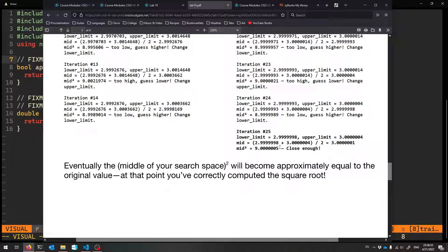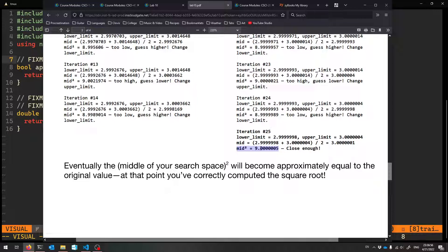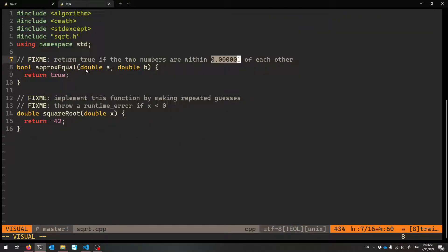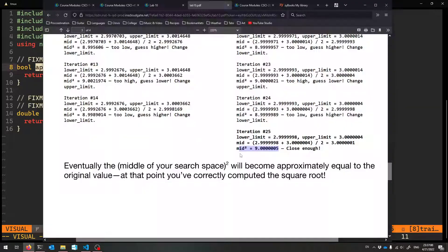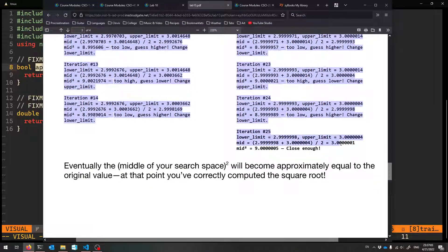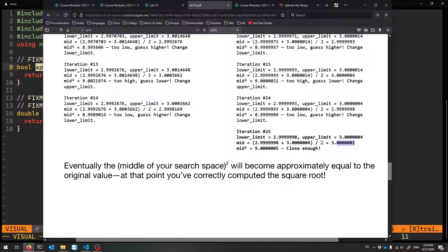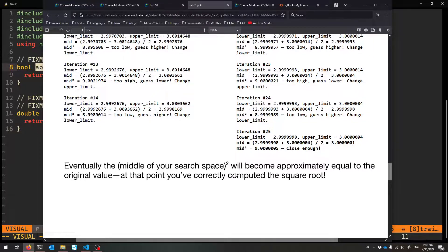And it ends up being within that much of nine. That's the whole point. So this mid squared is approximately equal to the original value of nine. And so we'll give back the mid as our answer for the square root of nine. It's pretty much three.